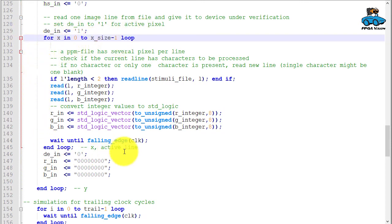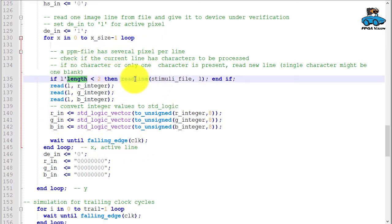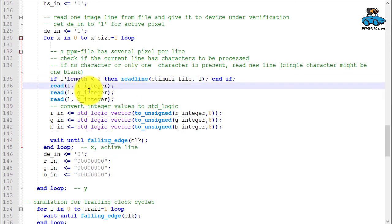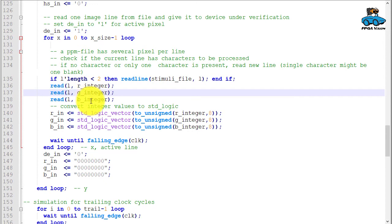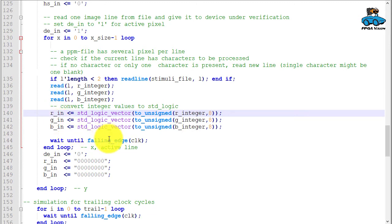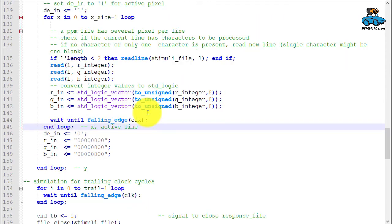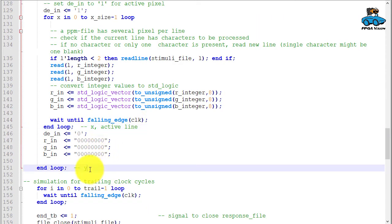Here we read the pixel from the PPM file. We check if the line is empty, and if yes we read a new line. In any case we get the red, green, and blue value, convert them from integer to standard logic, and give them to the design under verification. We wait for one clock cycle, and then the loop for x ends.